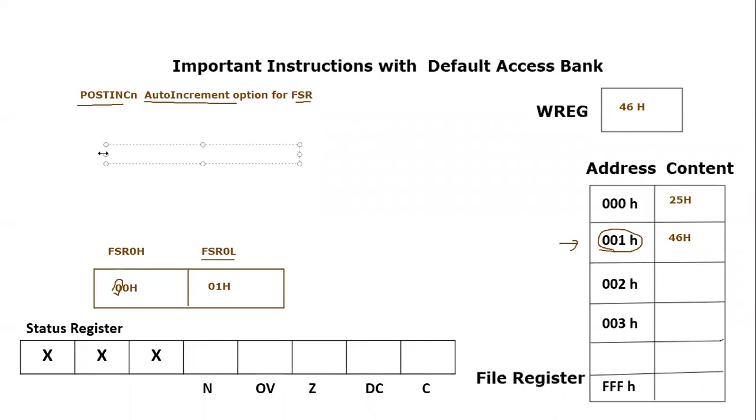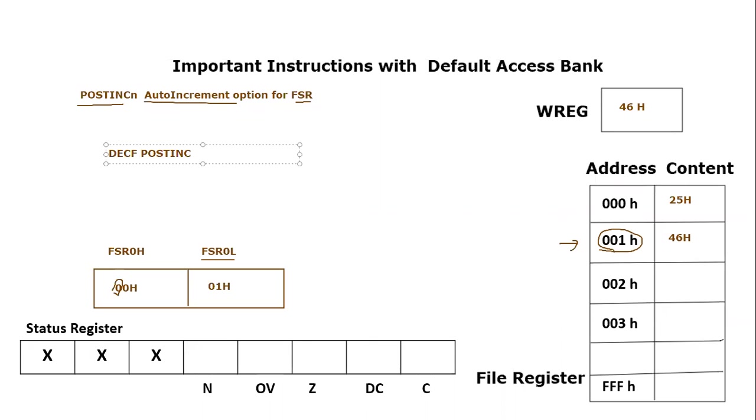Let's say we are currently using it for FSR0. We want to increment in the file register, what file register? This one. Let's do something other than increment, for example decrement file, what file which is pointed by FSR0. So we will use this instruction post increment zero.